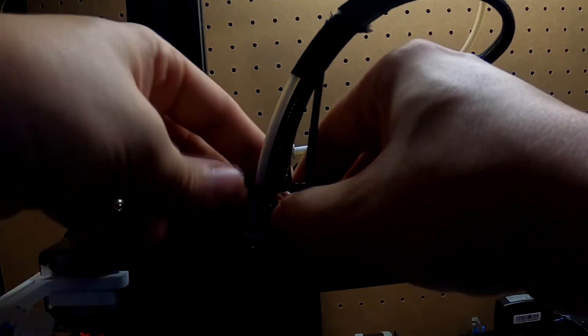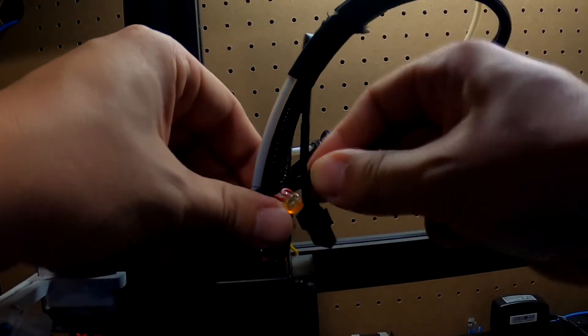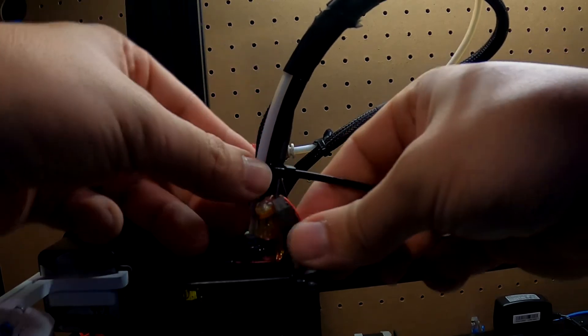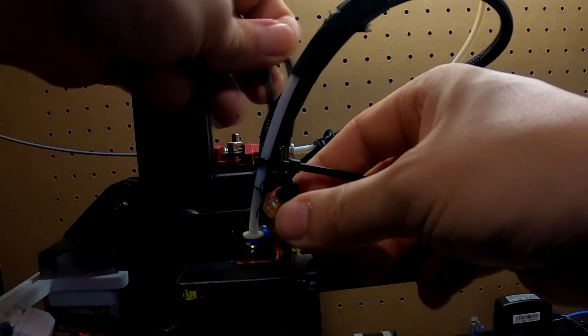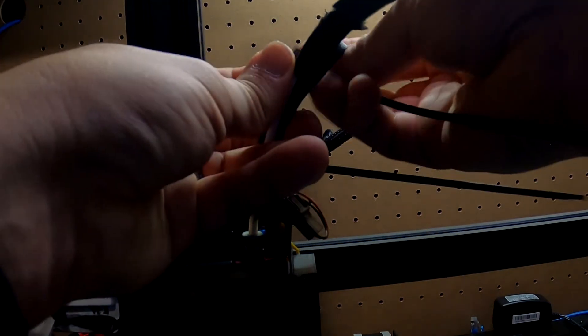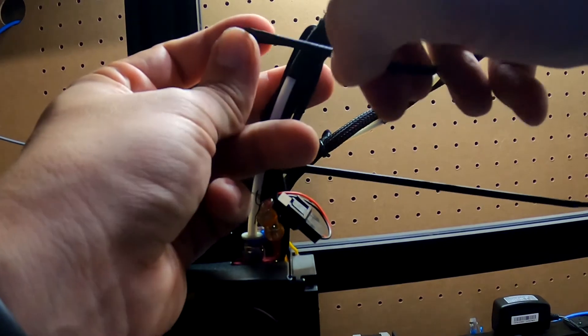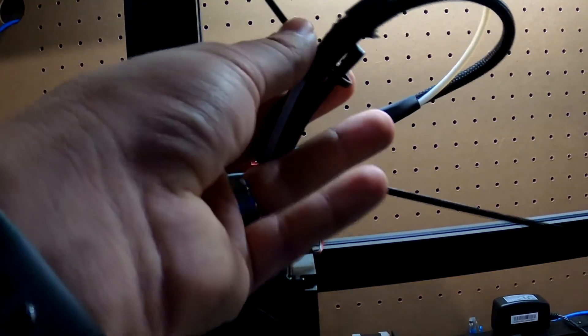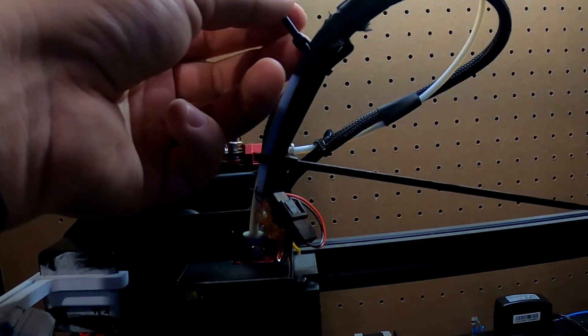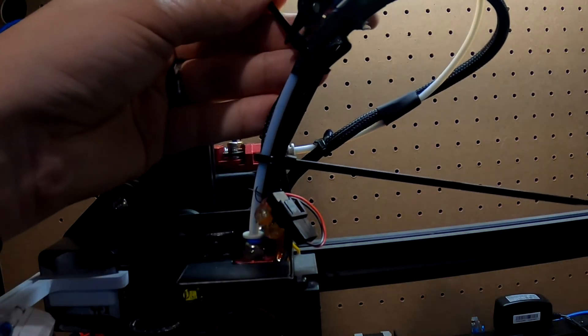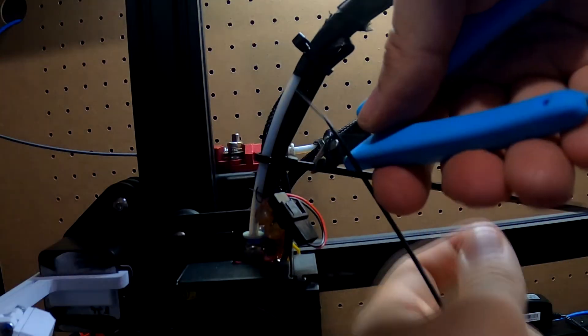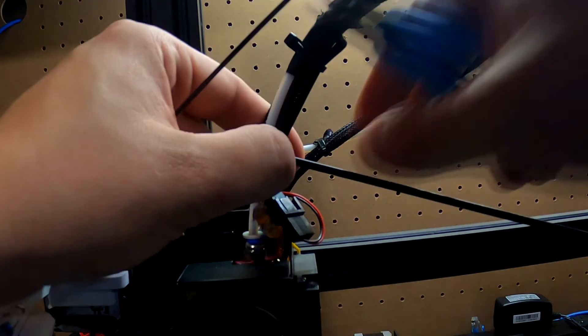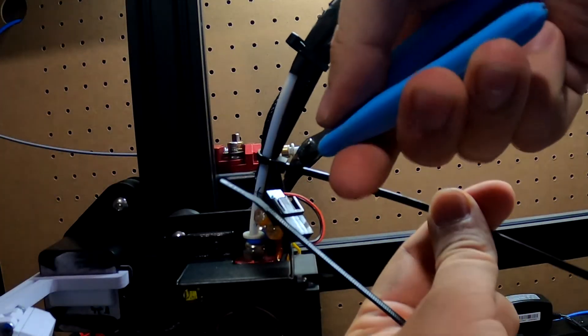Zip tie number one. You can use smaller zip ties. These are just what I have on hand. Zip tie that up there. Come back with our snips. Clean it up. Get that guy a little tighter.